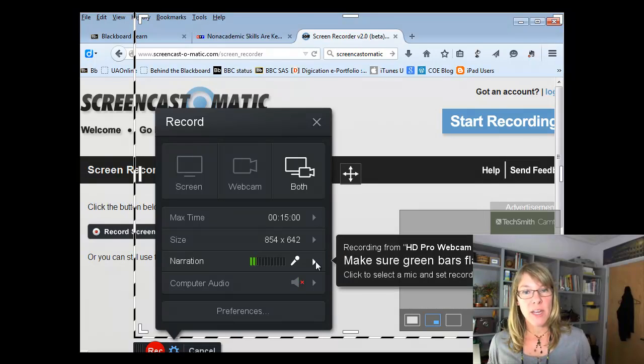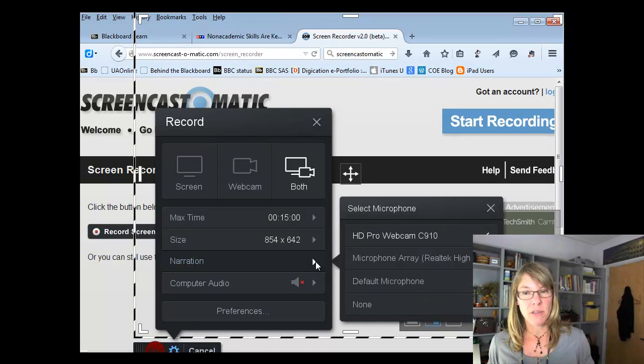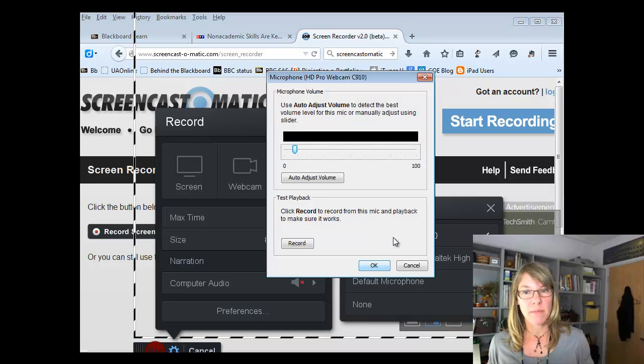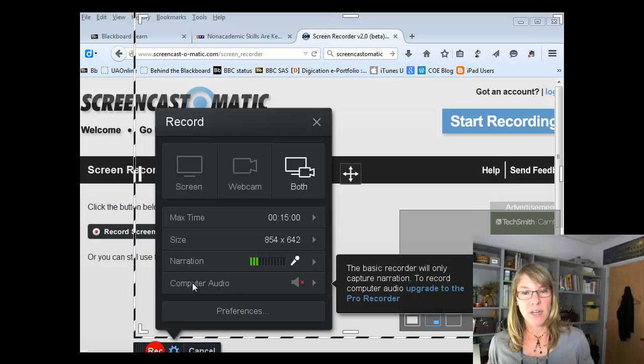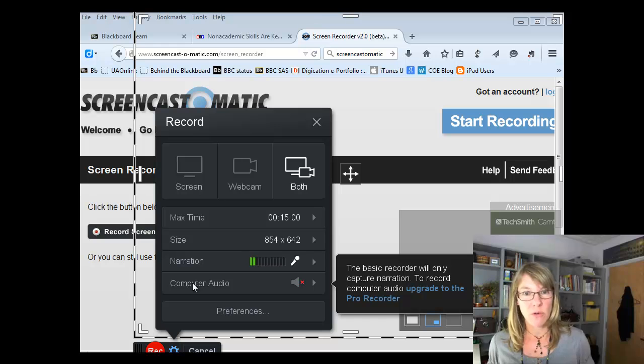And then you need to make sure you have the correct microphone chosen. So on your system you may have multiple microphones. You want to make sure you choose the best microphone. I'm just going to go ahead and choose that one. And then if you're going to have any audio playing through your computer, you'll want to turn that on.